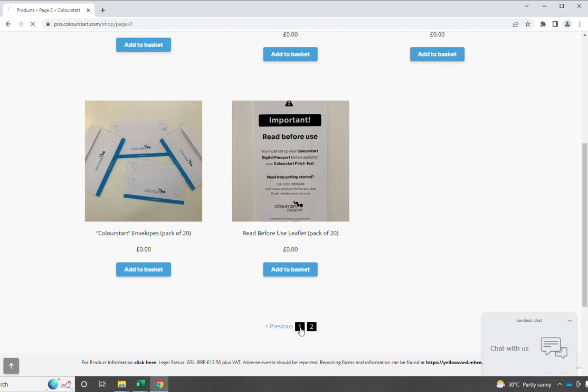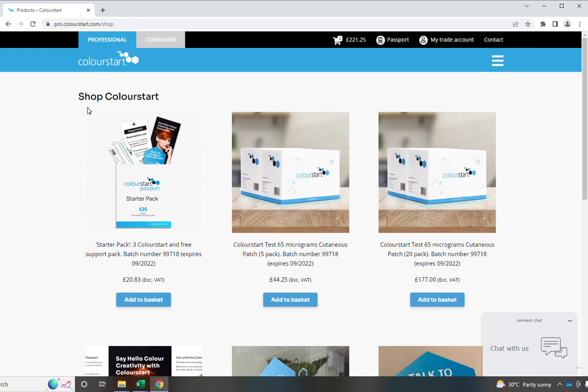The next thing I want to point out to you whilst we're here is the starter pack. You're all entitled to access three of these starter packs. They are subsidised to help get you started or restarted using ColourStart in the system, and it comes with point-of-sale materials, as we've just discussed.